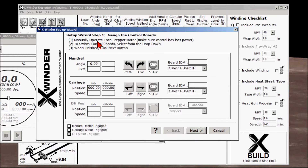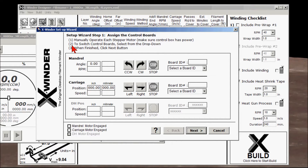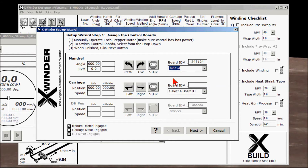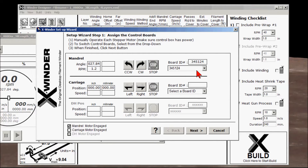We'll go through a series of steps to set up and calibrate the X-Winder. Step one: assign the control boards by manually operating each stepper motor. Make sure the control box has power. The system knows there are two control boards attached, but does not yet know which operates the mandrel and which operates the carriage. To switch control boards, select from the drop-down. Let's pick the ID number of this control board and operate it — that is not the correct board, so I'm going to stop. The carriage actually moved.